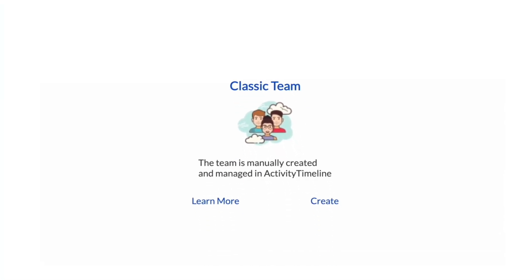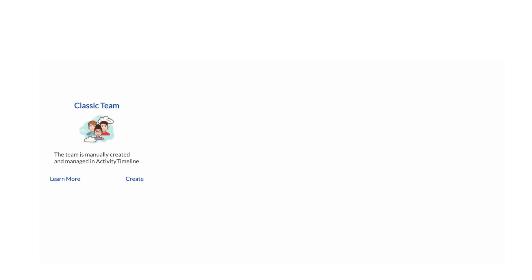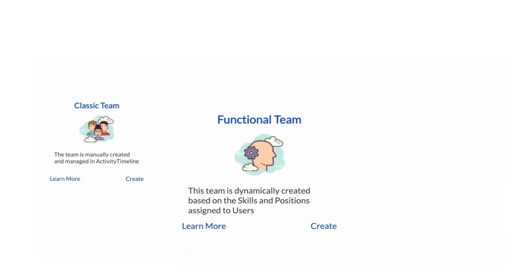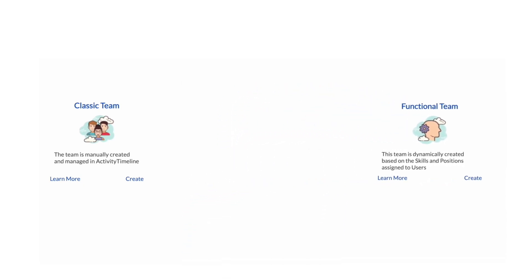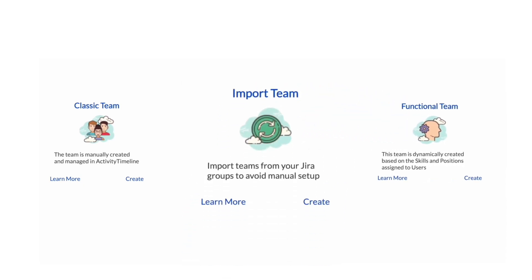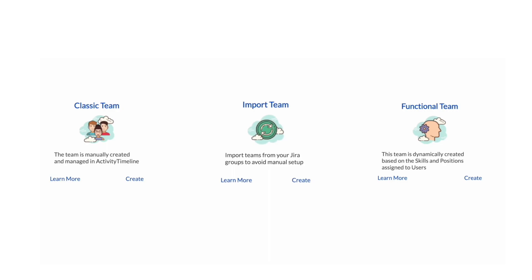And the last thing we want to cover in this video is team management. You, as a manager, have permissions to create and manage teams inside activity timeline. There are three types of teams in activity timeline: Classic, also known as project teams, functional team, and you can also import teams from JIRA groups.